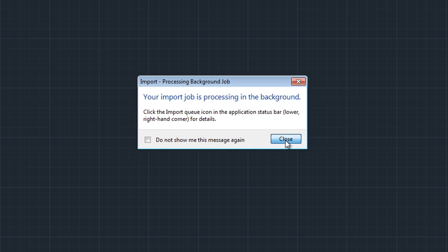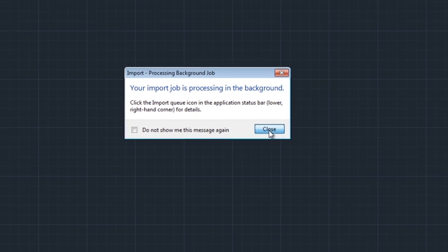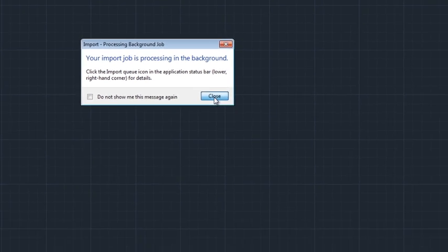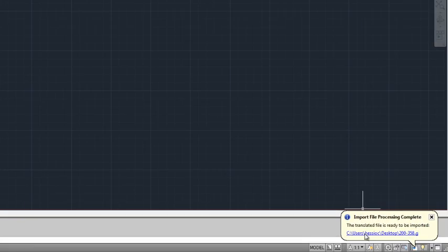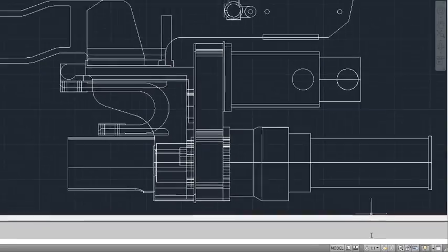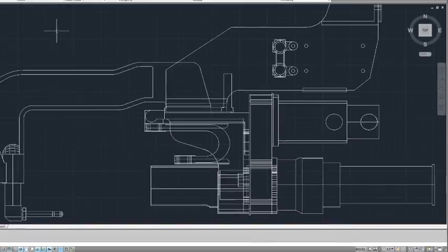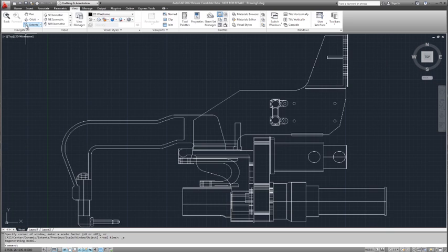Notice the import process takes place in the background. For a large file translation, this actually could take a little while, so it leaves you free to do other tasks in AutoCAD while that's processed. The job's complete. I click the bubble notification, and there's our solid model.